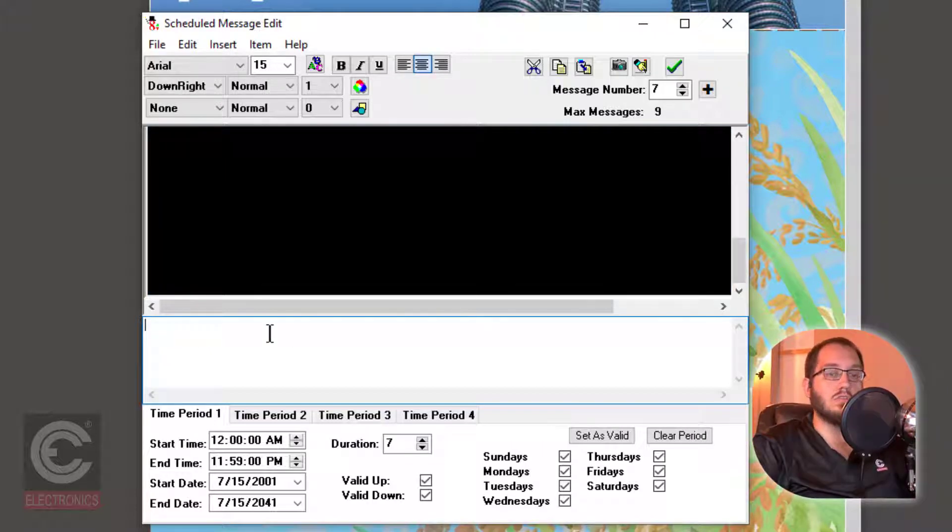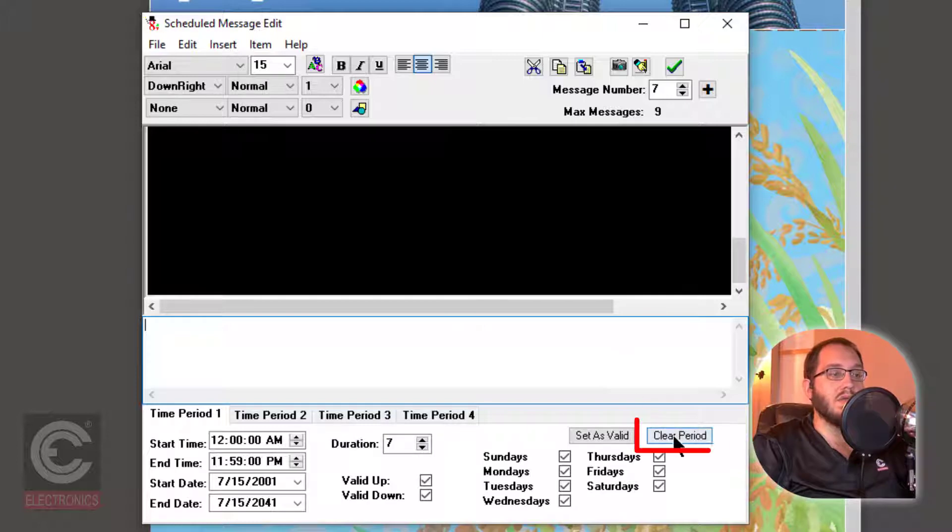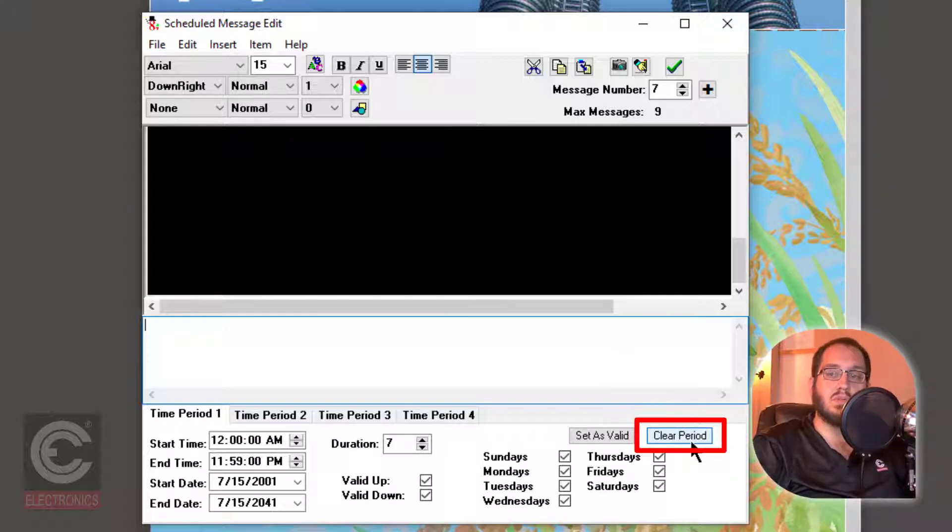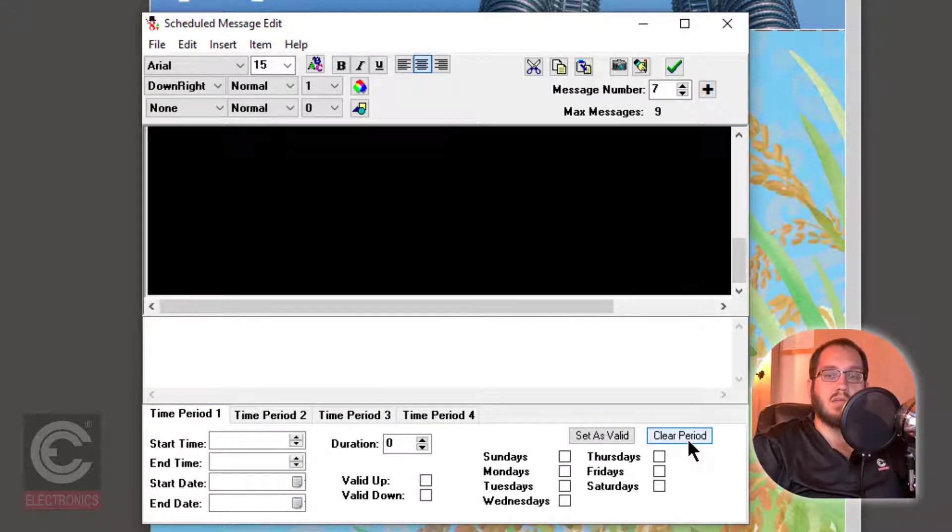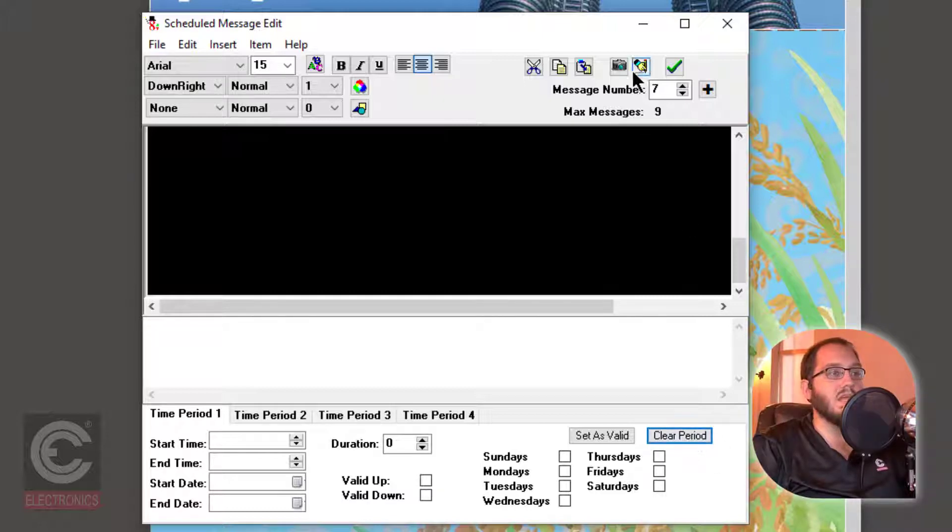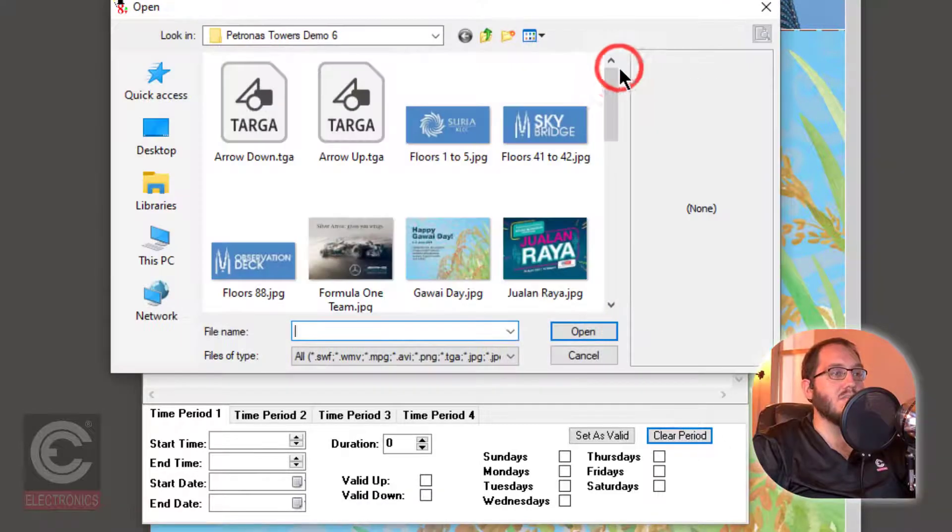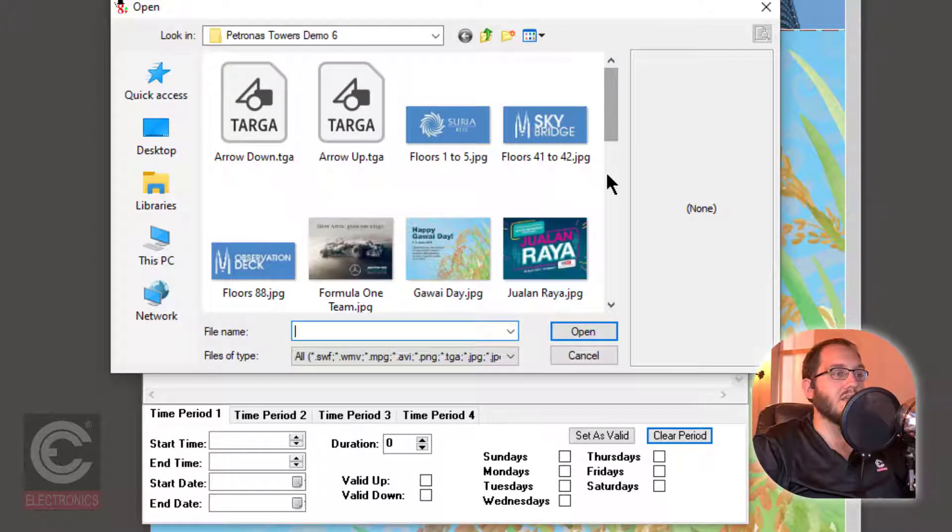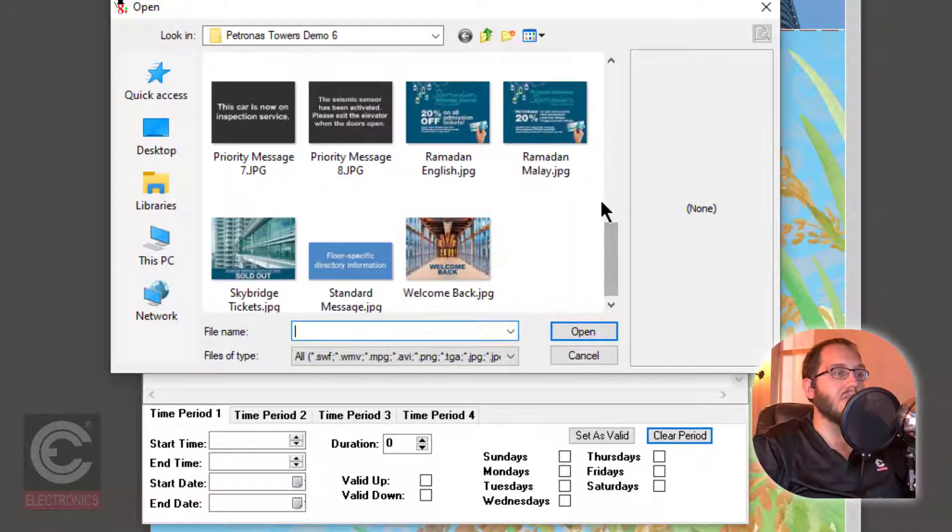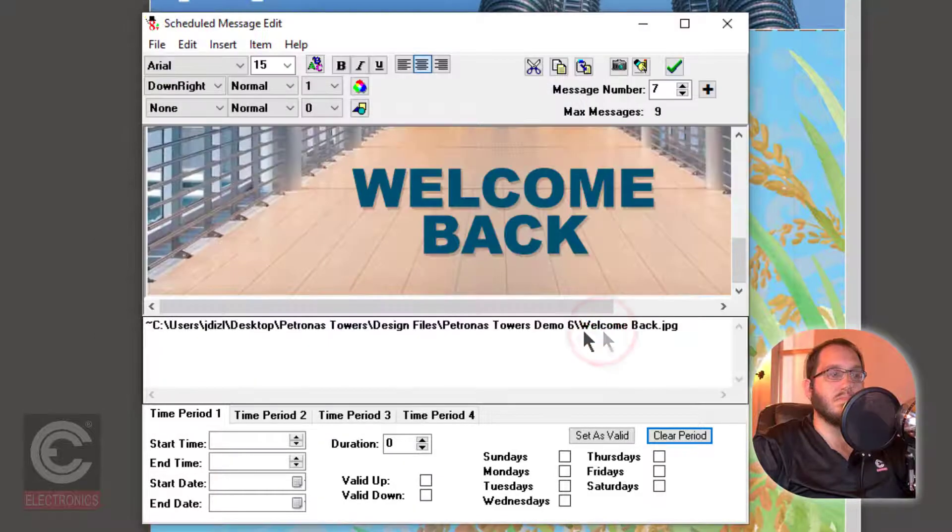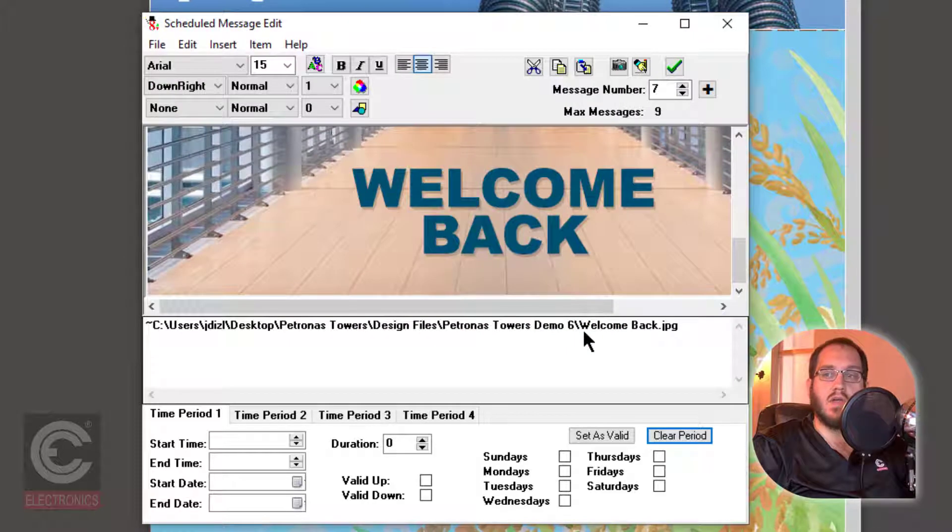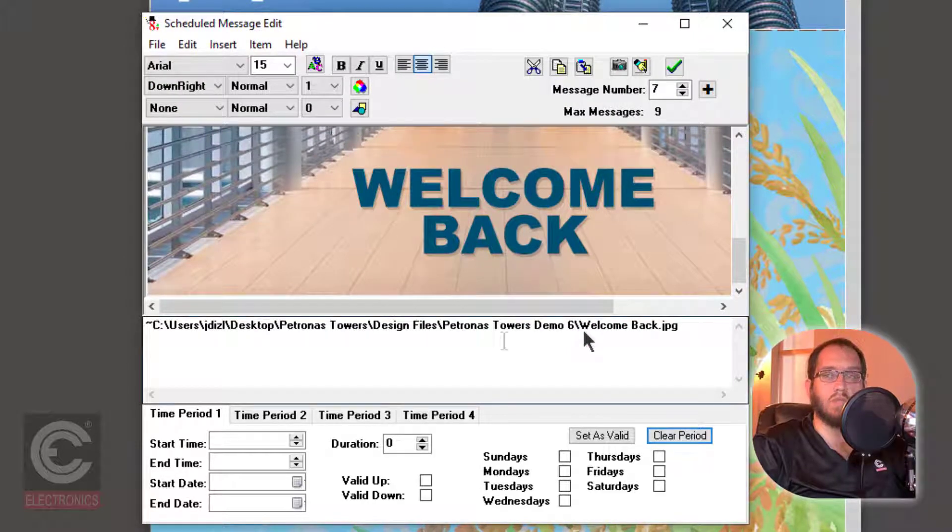Also, you must click on the button that says Clear Period. This will delete all of the scheduling options. Now that we are on an empty slide, we can add a new graphic. Click on the Insert Image icon and navigate to your graphic. And select Open. Now that the graphic is imported into the message slide, we have to schedule it.